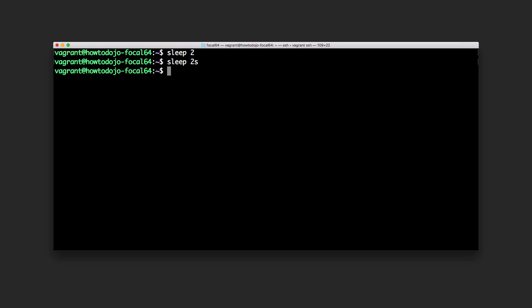We can also use sleep 2 minutes. I will cancel this one, I won't wait for 2 minutes of course. Another option is hour or days. You can sleep for a few days.